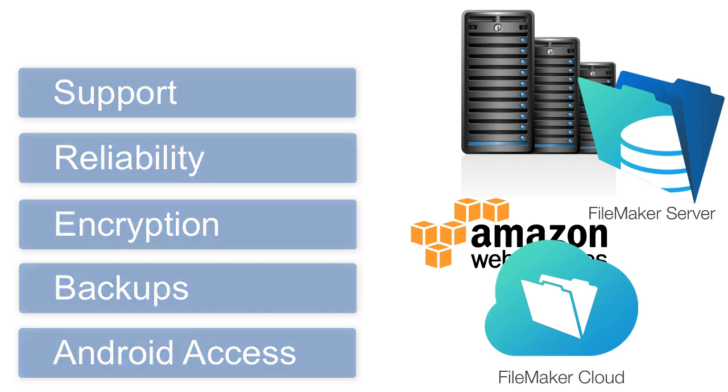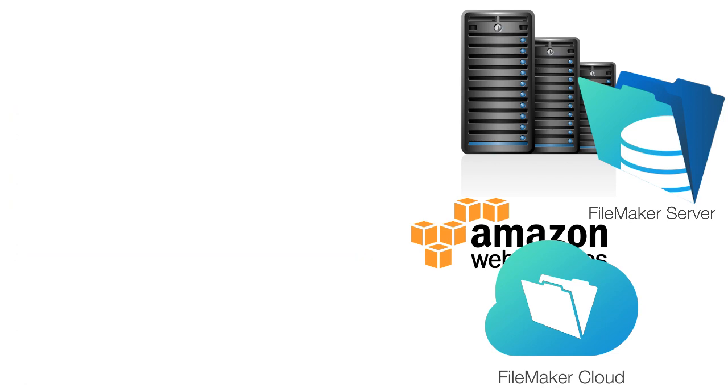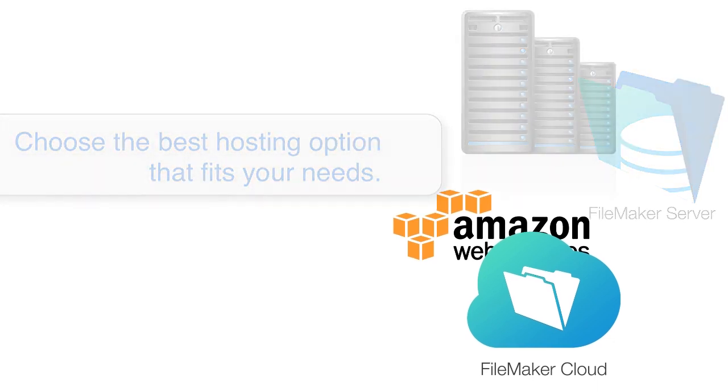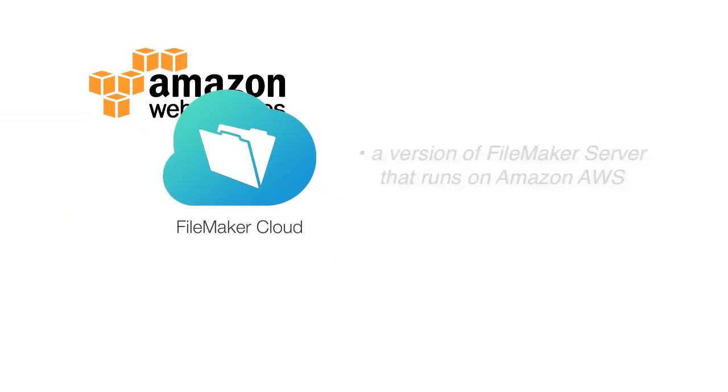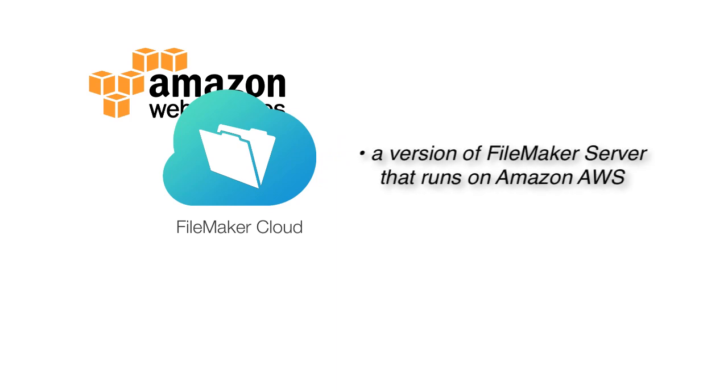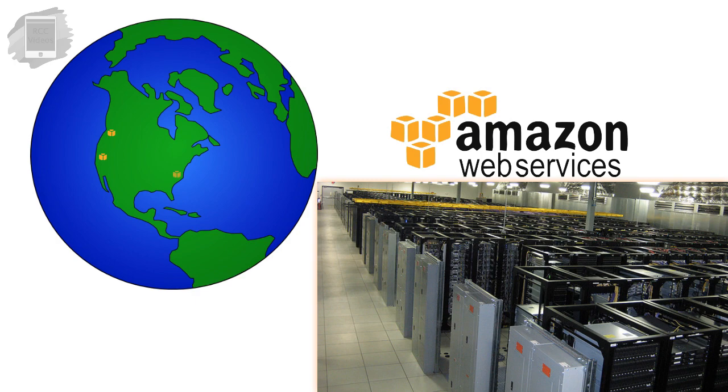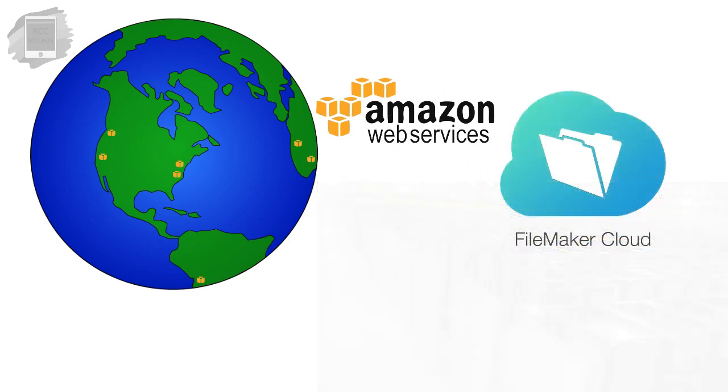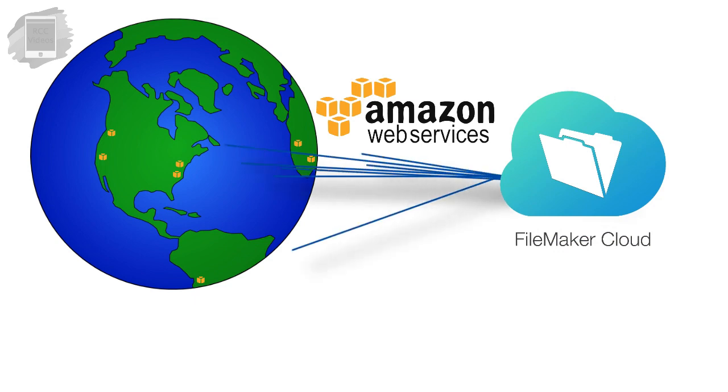Now when deciding to host your solution with FileMaker Server or Cloud, you need to choose the best option that fits your needs. FileMaker Cloud is essentially a version of FileMaker Server that runs up on Amazon's AWS infrastructure. Basically, Amazon, the company, has huge data centers around the world. And you can purchase FileMaker Cloud and have it automatically install itself up in a data center, preferably in a region that's close to you. These data centers are everywhere.